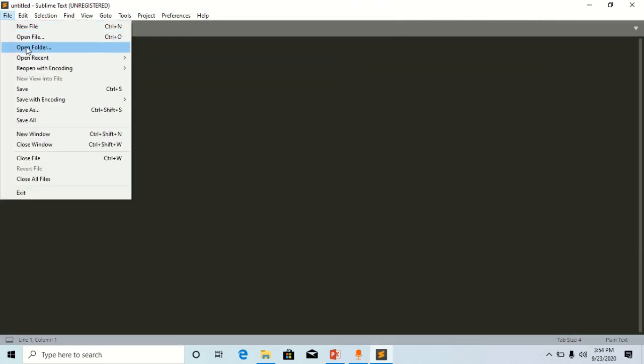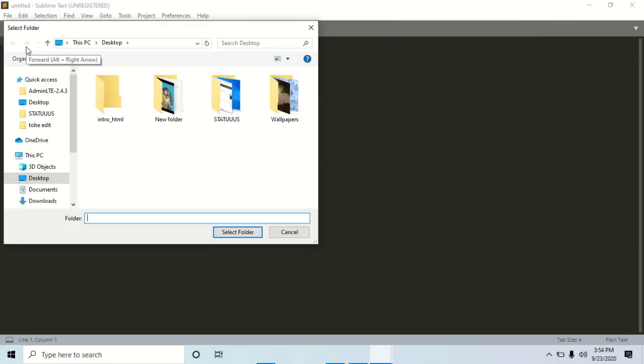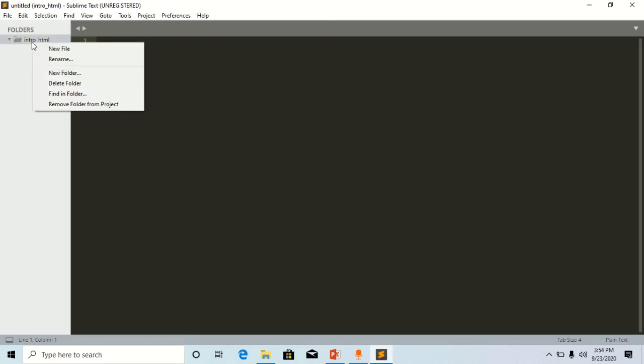Open folder. Here is the folder. Click it and open it. Inside this folder, right-click, new file, create a file inside that folder.